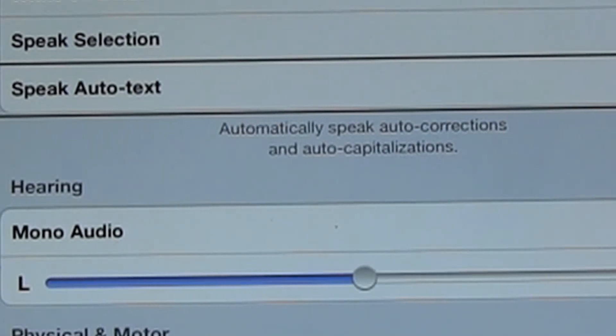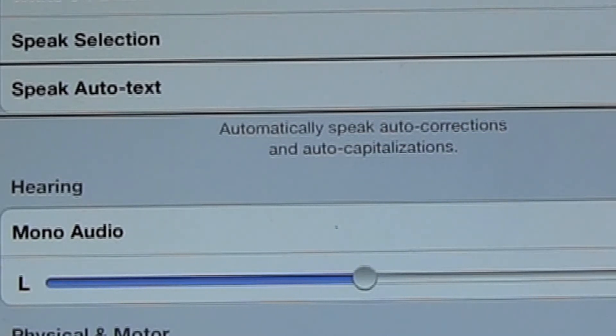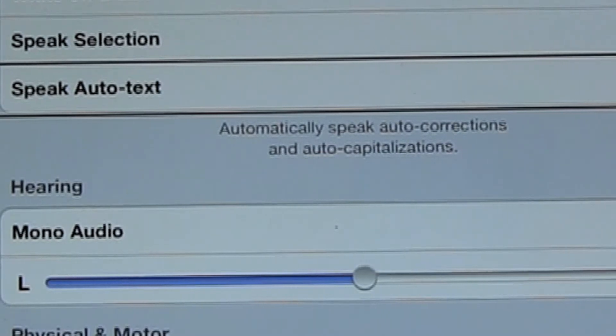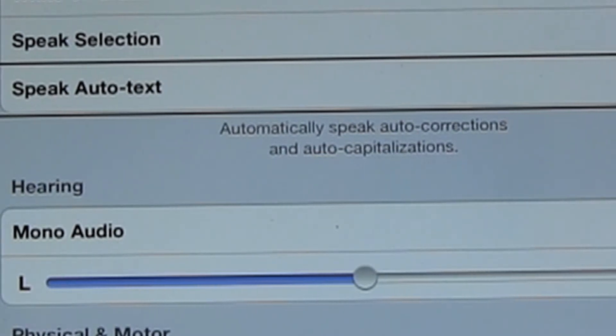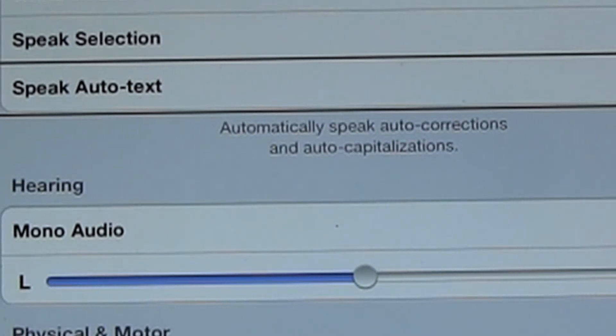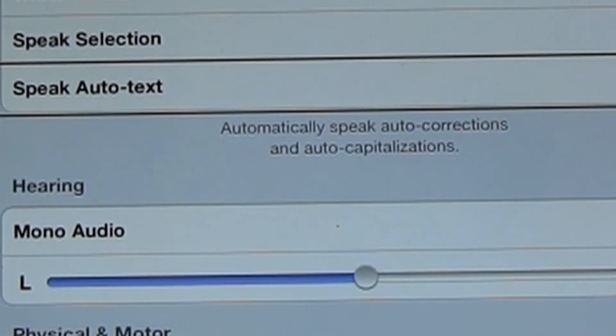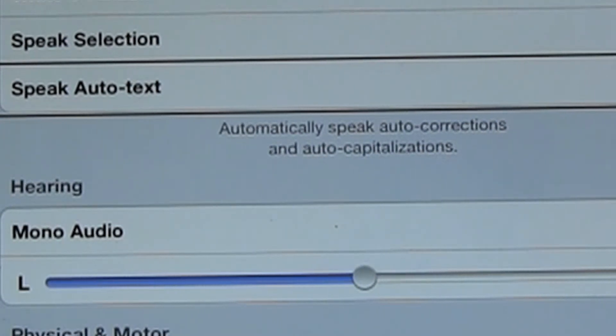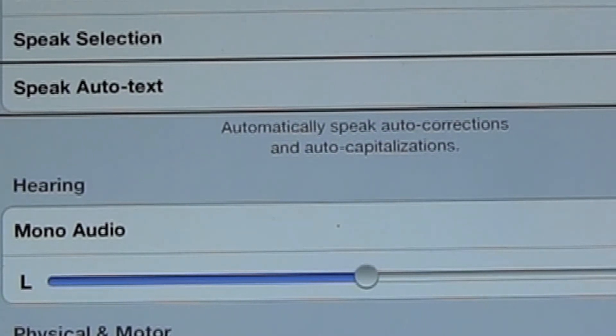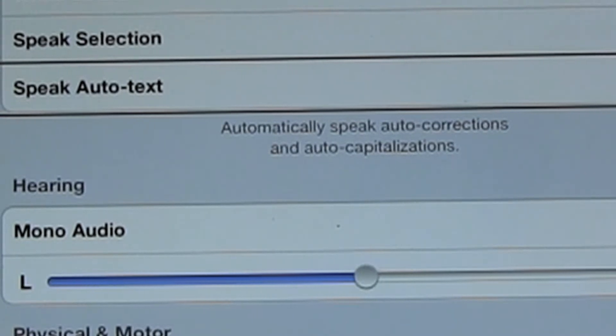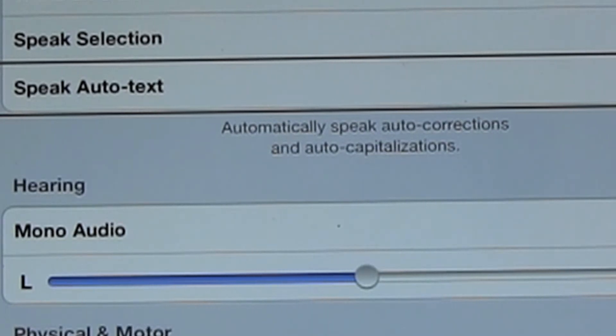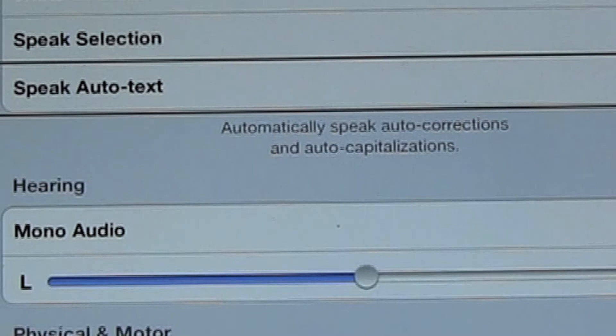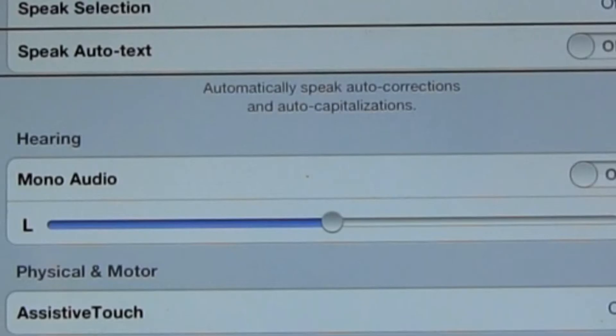Speak Auto Text. Auto Text is when you're typing something and the iPad tries to predict what you want to type. So it tries to complete either the web address or the word for you and do you want it to read that? Sometimes this could get really frustrating, especially when you're using VoiceOver and the iPad thinks you want to type something different than what you actually want to type. So it's reading something different than what you're intending. So I usually leave this off, but it depends again on your personal tastes.